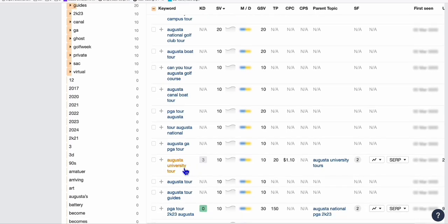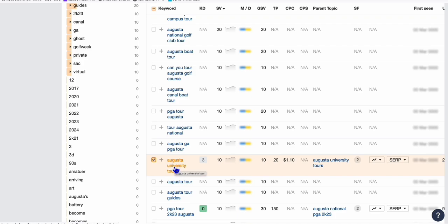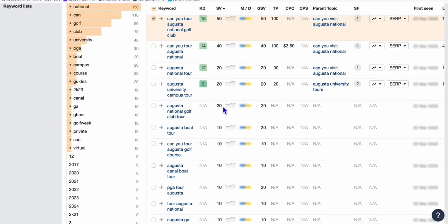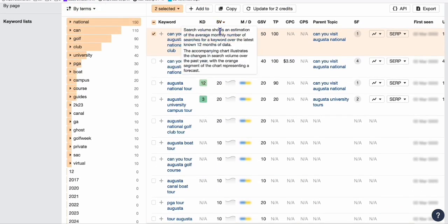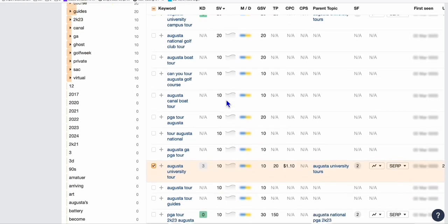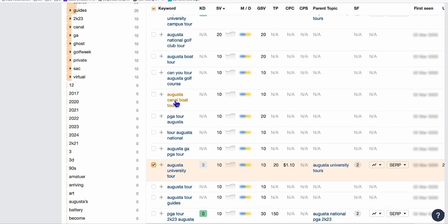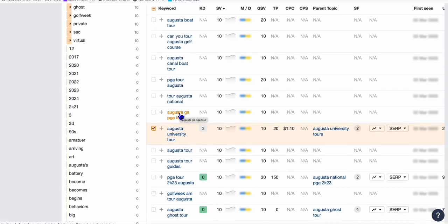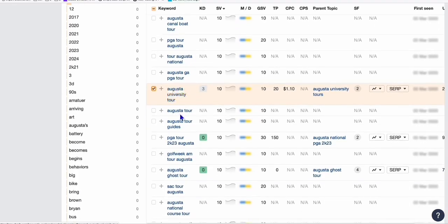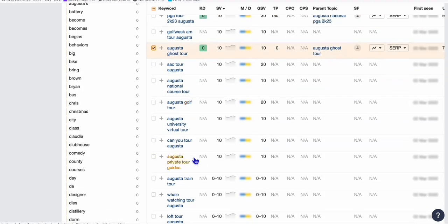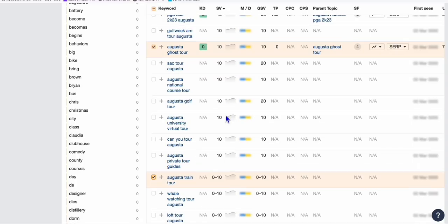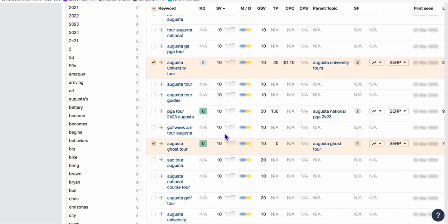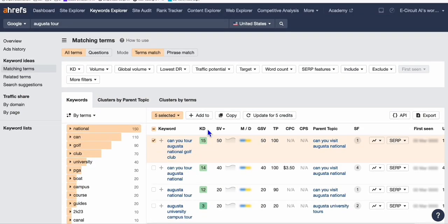We go for the long tail keyword like that. Augusta University tour - that's a pretty good keyword and a money keyword because people outside Augusta will maybe be searching for a university within Augusta. Augusta ghost tour - interesting one. Lots of things: Augusta train tour, whale watching tour Augusta. Lots of things related to Augusta, Georgia.